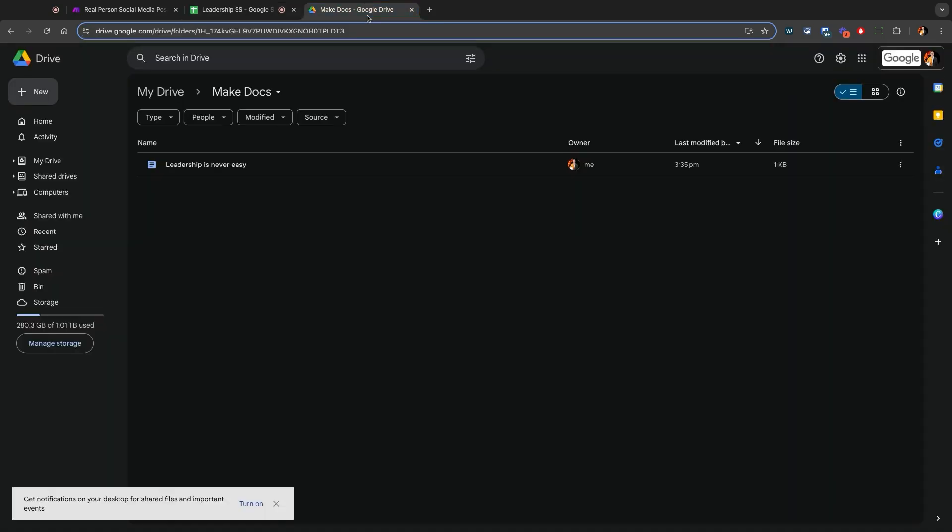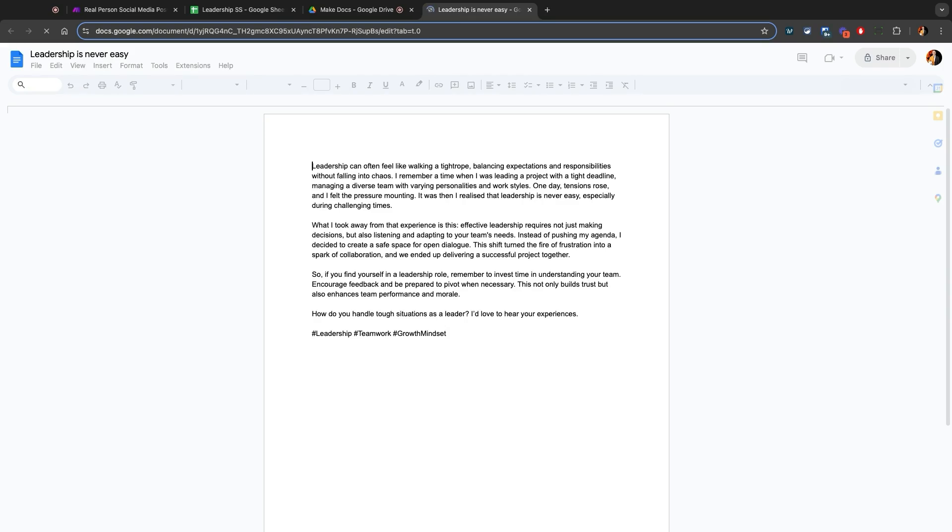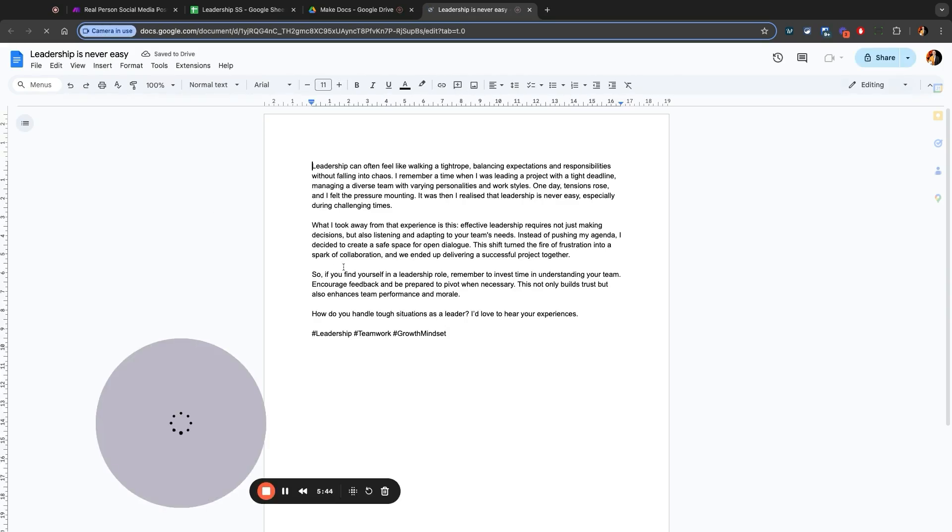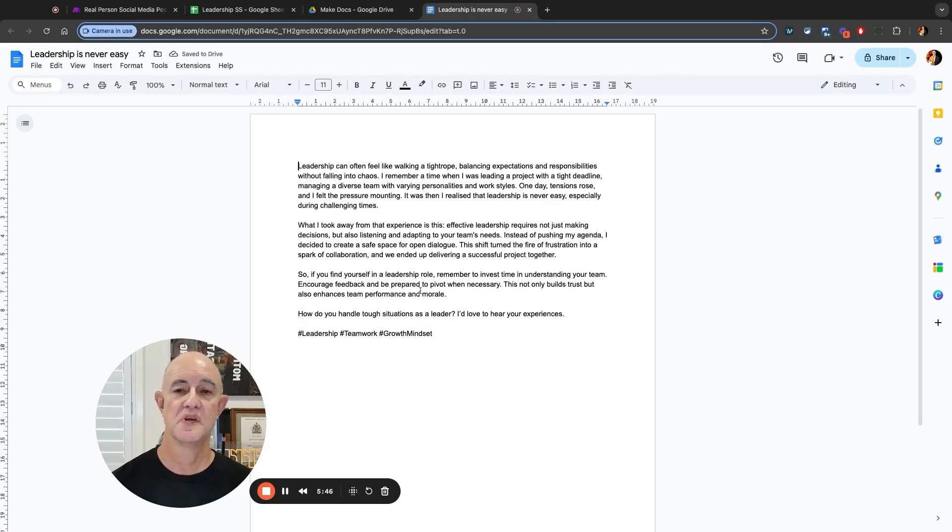Now let's have a look at that file. Leadership is never easy. Double click on that and it opens up. And you'll see that it's a really well-written post.